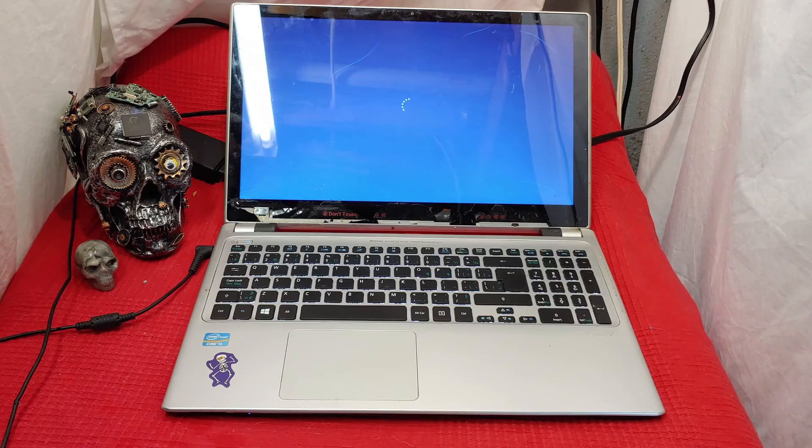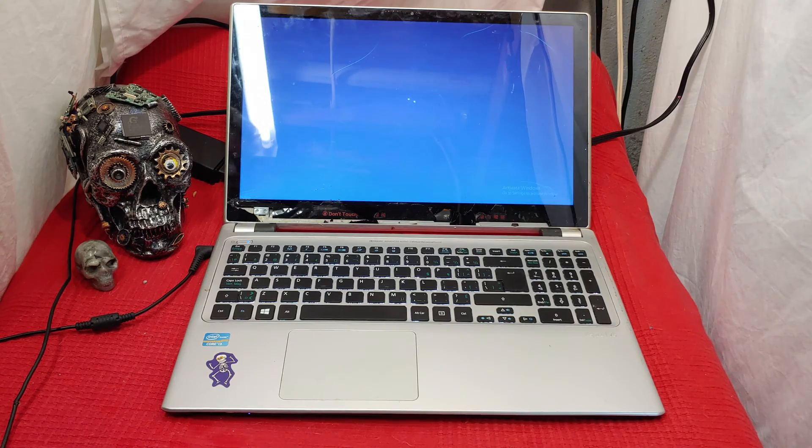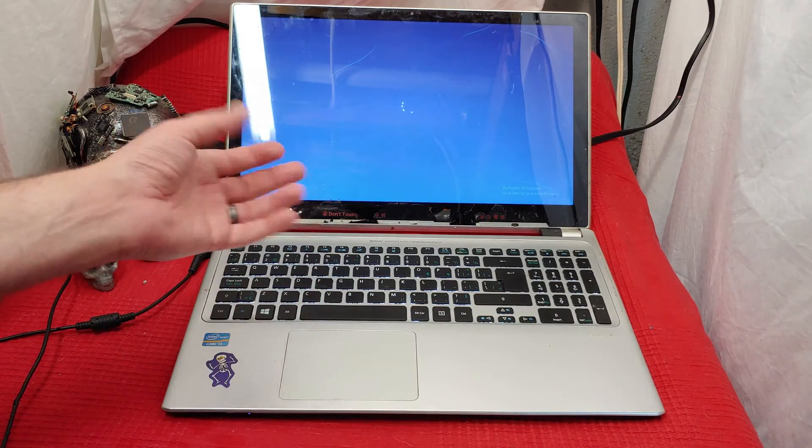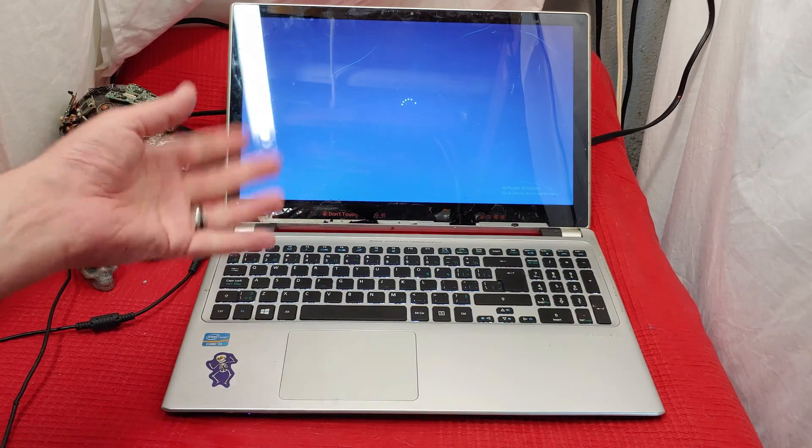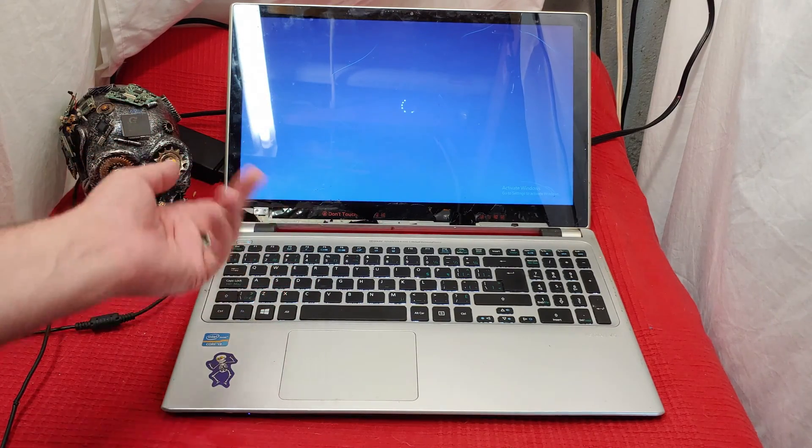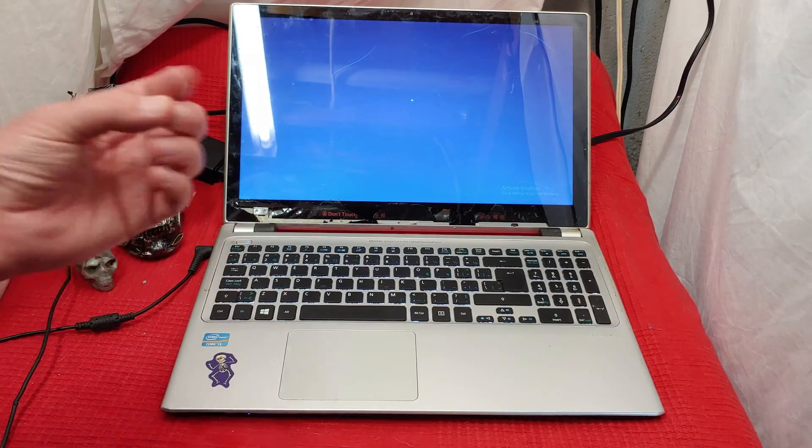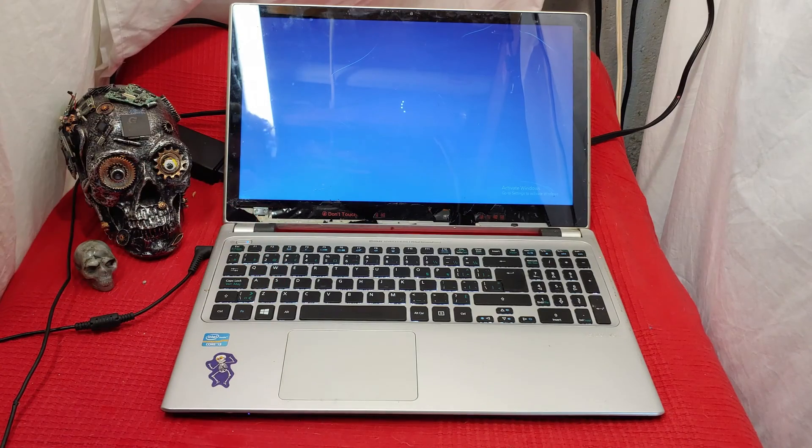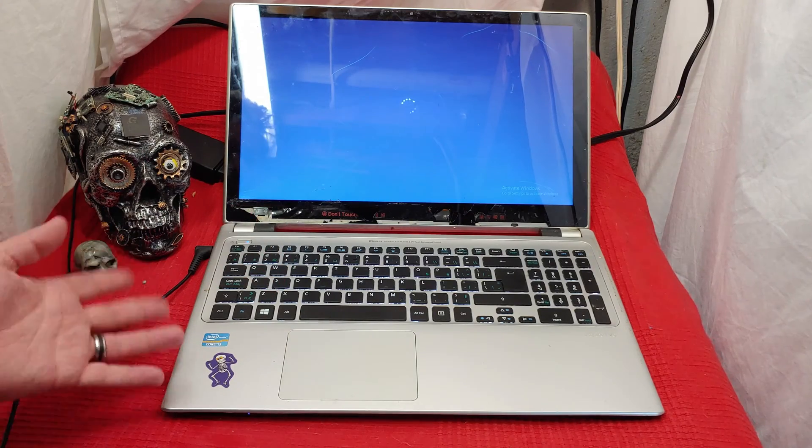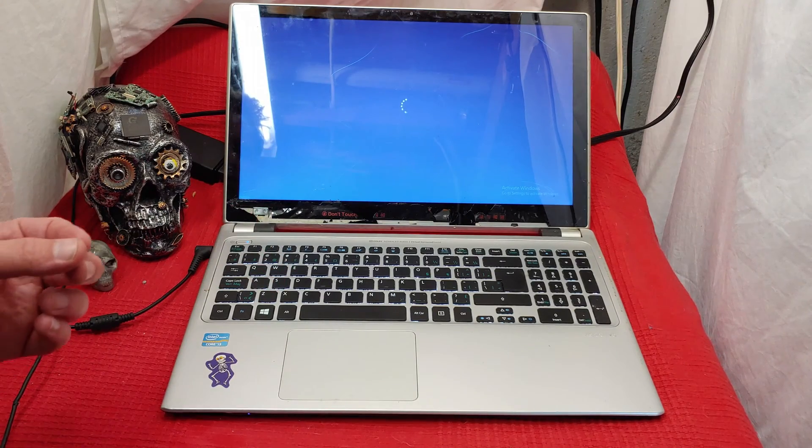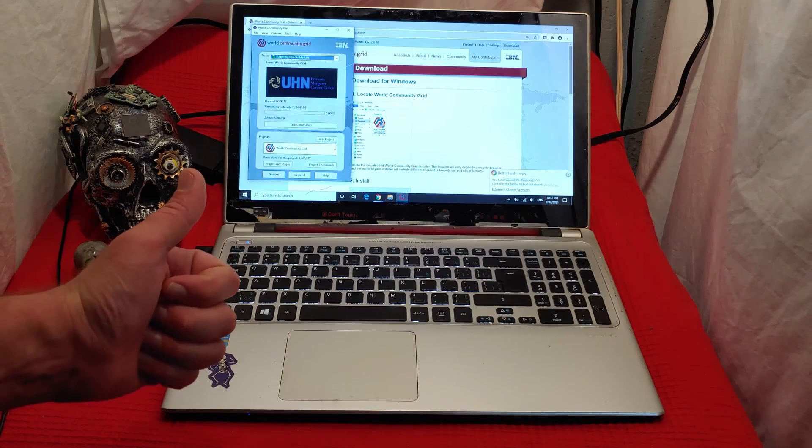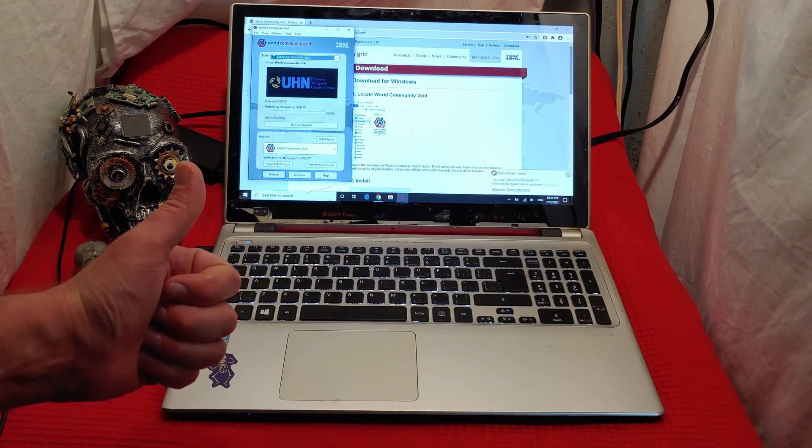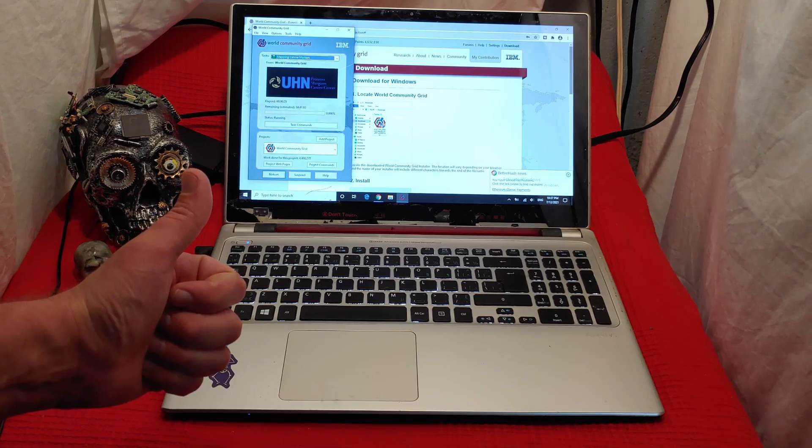World Community Grid puts you as part of an IBM supercomputer where they give you calculations. You do those calculations, you send them back and these calculations are to solve the world's problems. You got to say, boys, I'm pretty happy with that.